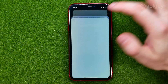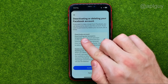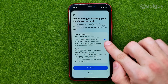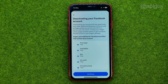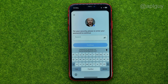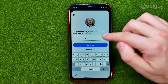So tap on your Facebook profile. The 'Deactivate Account' option is selected by default, so all we have to do is tap 'Continue,' then 'Continue' again. Then we need to enter our Facebook password to move on to the next step. Once you've entered it, tap 'Continue.'